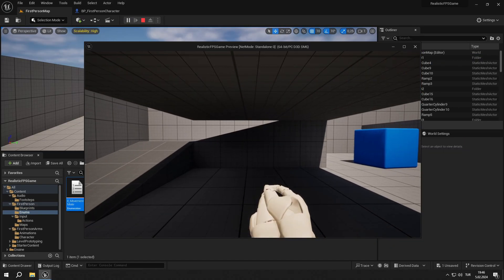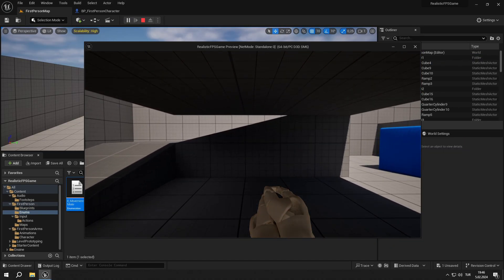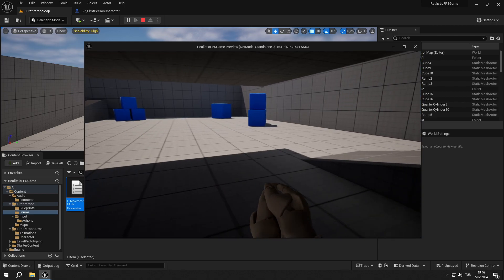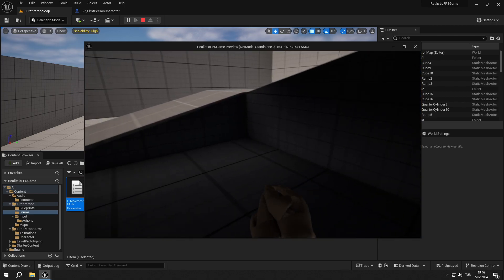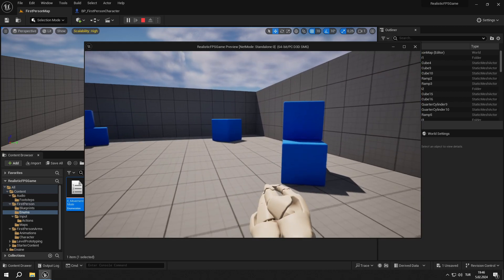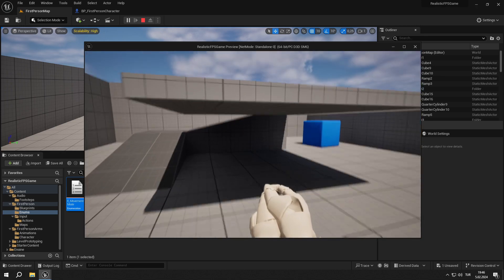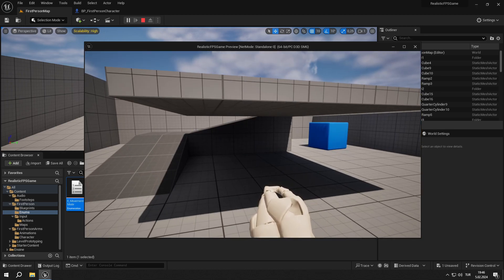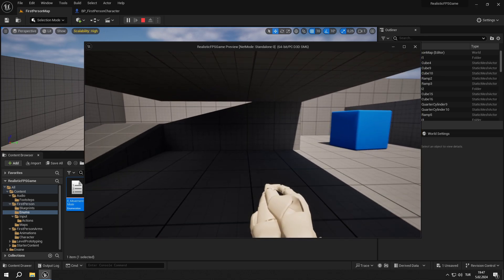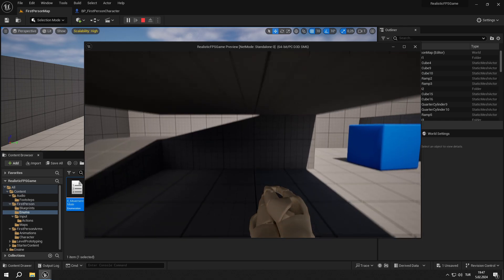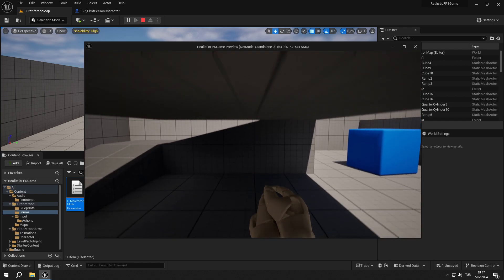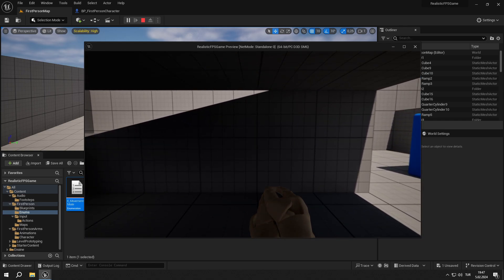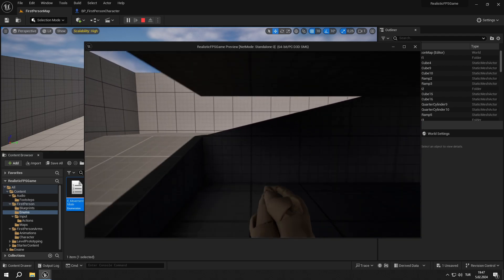We have two problems with our project right now. The first one is, if we walk backwards or sideways while we are crouched, our speed increases back to normal even when we are crouched. And the second one is, we can jump when we are crouched. We don't want that because we can't jump while we are crouched.